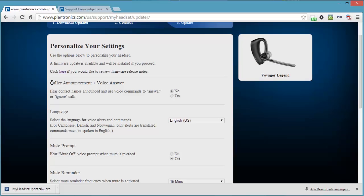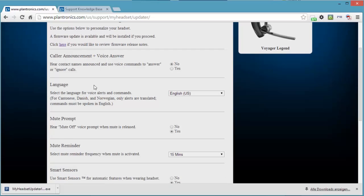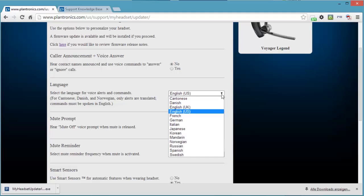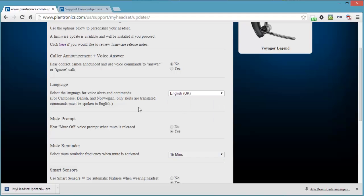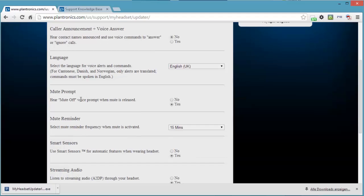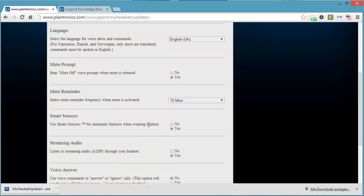I'm just going to have a quick look through the settings to see if I want to change anything. I don't want any announcements because they can't pronounce the names properly. So I don't like announcing the caller. Language: US. Oh, there are a few more than there were last time. These are new languages. I want to put it to UK. Voice prompt when mute is released. Yes, I want to keep that. Mute reminder. I want to be reminded if mute is on.